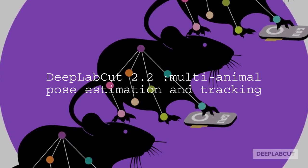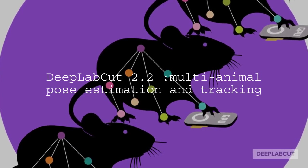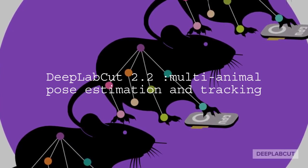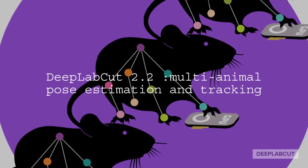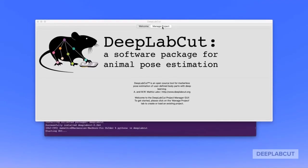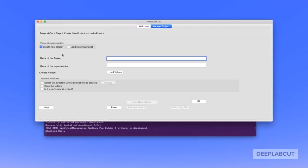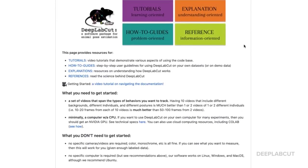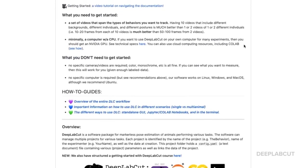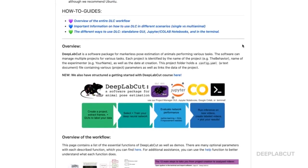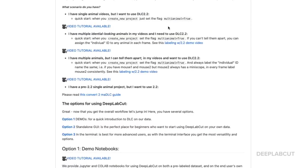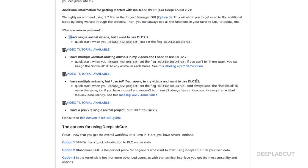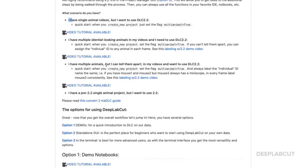It's finally here. Welcome to the DeepLabCut 2.2 multi-animal pose estimation and tracking tutorial. In today's tutorial, we're going to walk through using 2.2 with the Project Manager GUI in a case where we have multiple mice that look highly similar. I'd also like to highlight that the documentation on GitHub has been substantially updated. You can search for MAE DeepLabCut to find the specific points where 2.2 has changed the workflow, including many more video tutorials and different scenarios in which to use DeepLabCut appropriately.